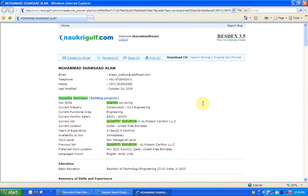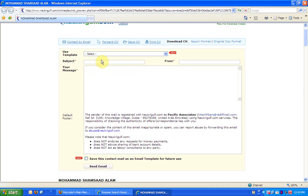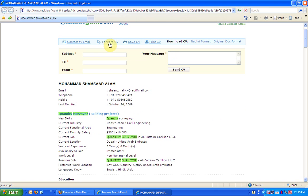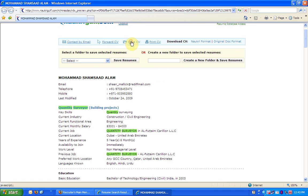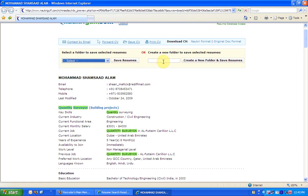If you like the candidate and want to contact him or her, click the Contact by Email link. Enter the subject, the from email ID, the message and click on Send Email. You can forward this CV to someone in your organization. You can even save this CV in an existing folder or you can create a new folder for it. You can even print this CV.